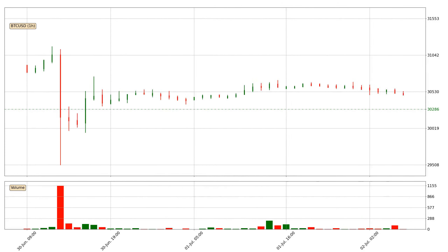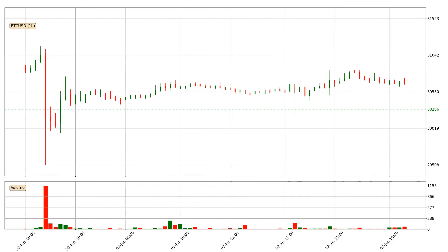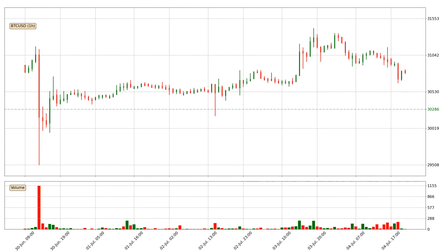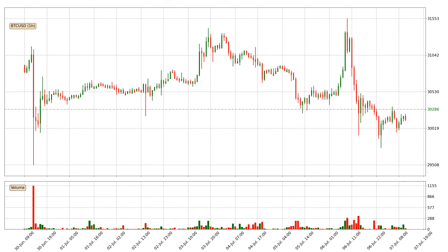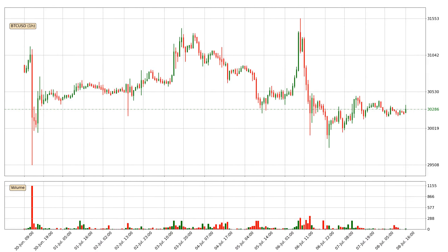Hey fellow crypto enthusiast, welcome to today's quick trend analysis. Let's jump right into it.